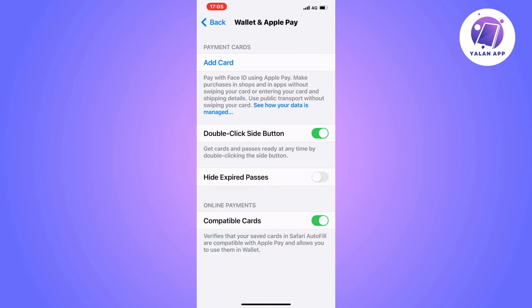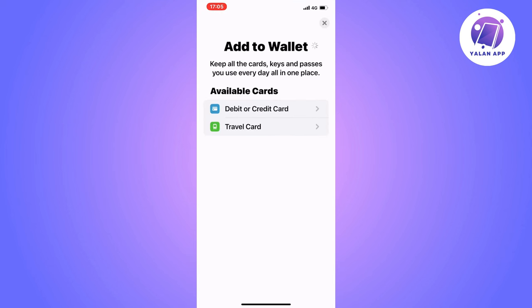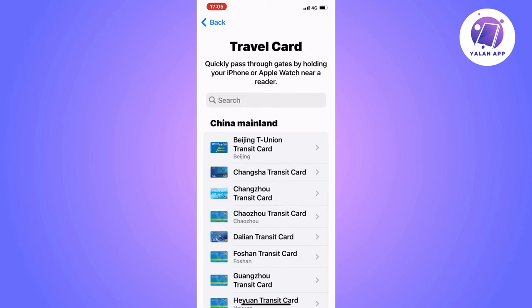In here, you will be able to see all of the cards that you have linked to your Apple Wallet, but you need to click on Add Card, because it's going to be a new card that we're going to add. Now you should be taken to this page right here. What you're going to do is click on Travel Card, and then this page should be what you're seeing right now.